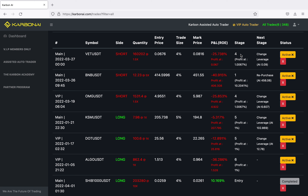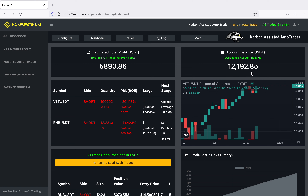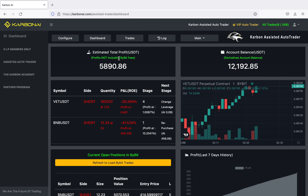That's the VIP Auto Trader update. Now let's go to the Carbon Assisted Auto Trader. Here we are — I don't remember if I showed this part last time, but this one has a balance of $12,192. I actually withdrew a thousand dollars from this one earlier today, and my total profit so far has been $5,890 for this particular account.